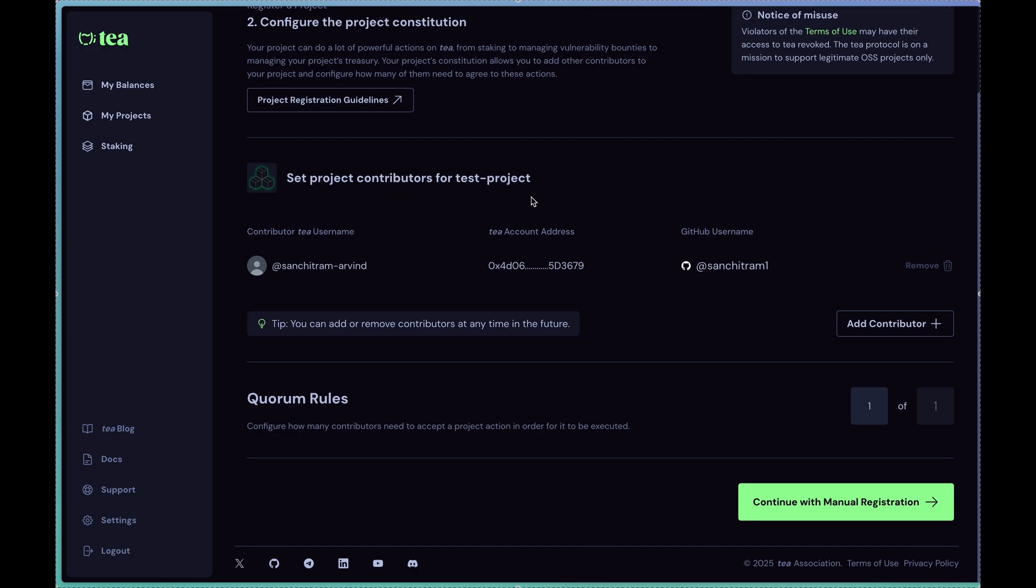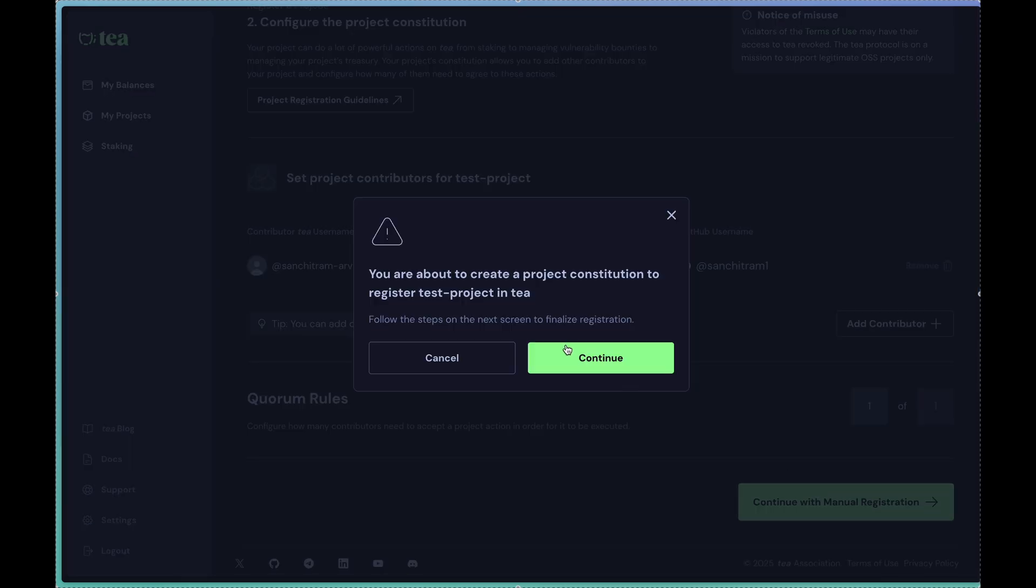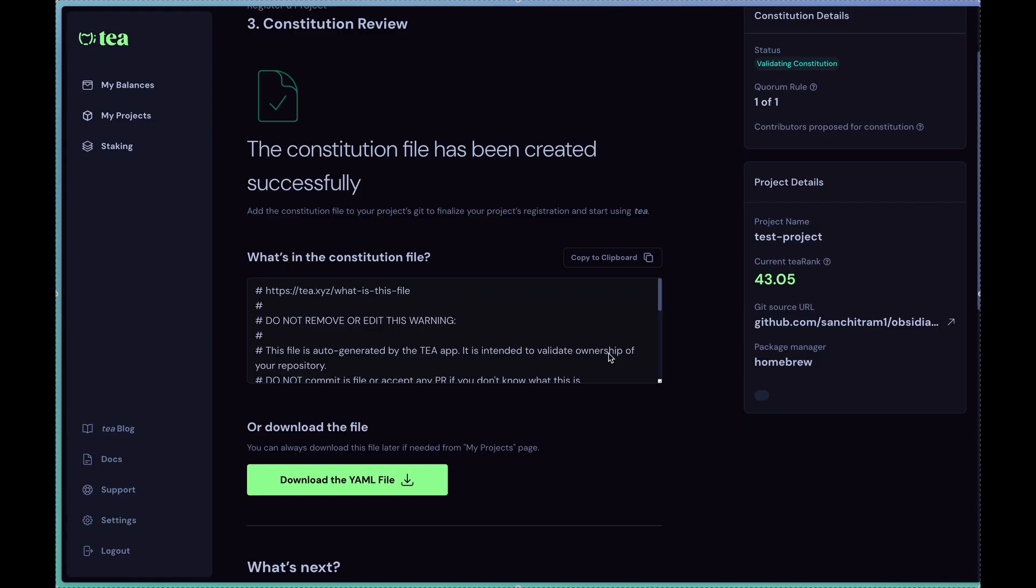In this particular case I'll just register it with myself. So I'll click on the next screen to finalize registration.